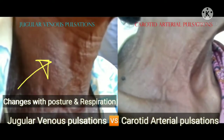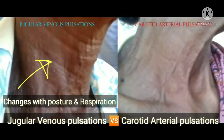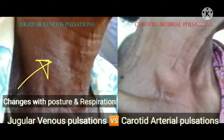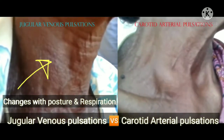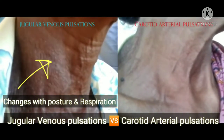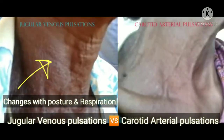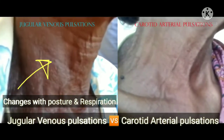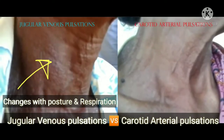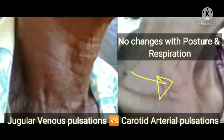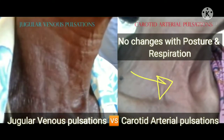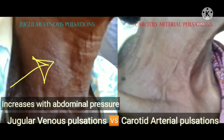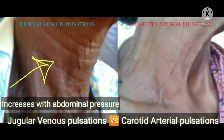The JVP is associated with posture and respiration. For example, if the patient is lying in the supine position the JVP increases, and in the upright position the JVP decreases. There is also variation with respiration. In contrast, with the carotid artery there are no changes with posture or respiration.